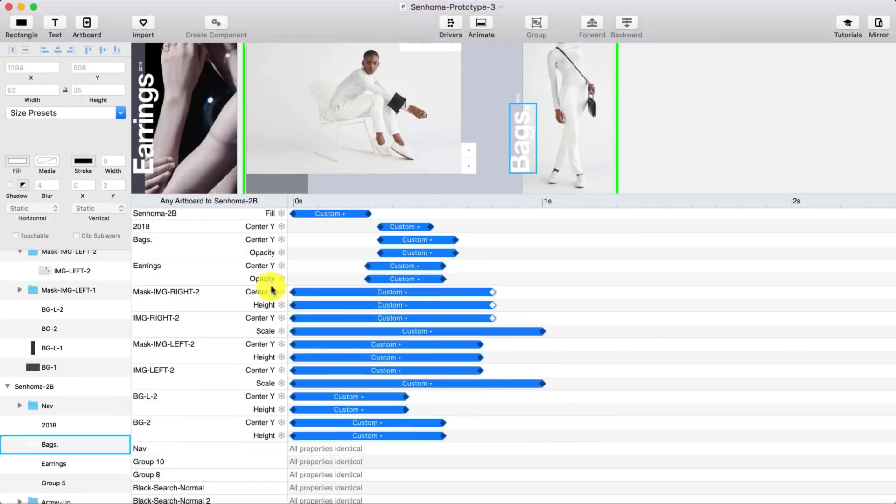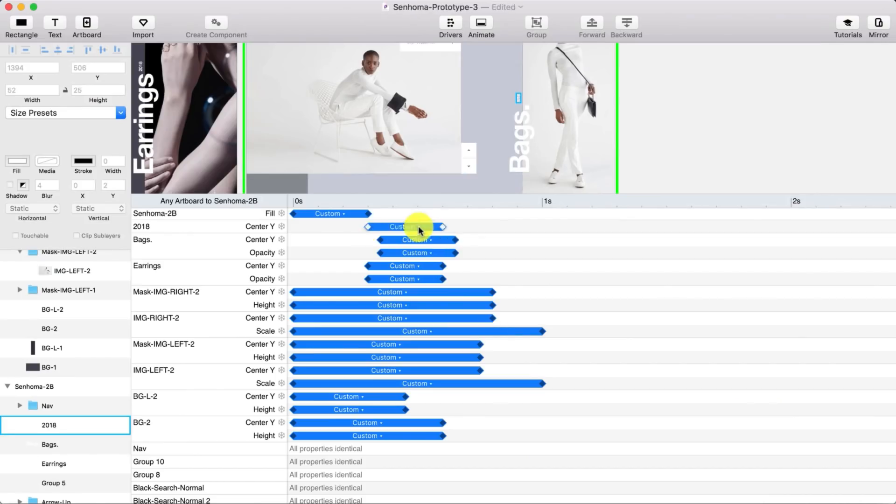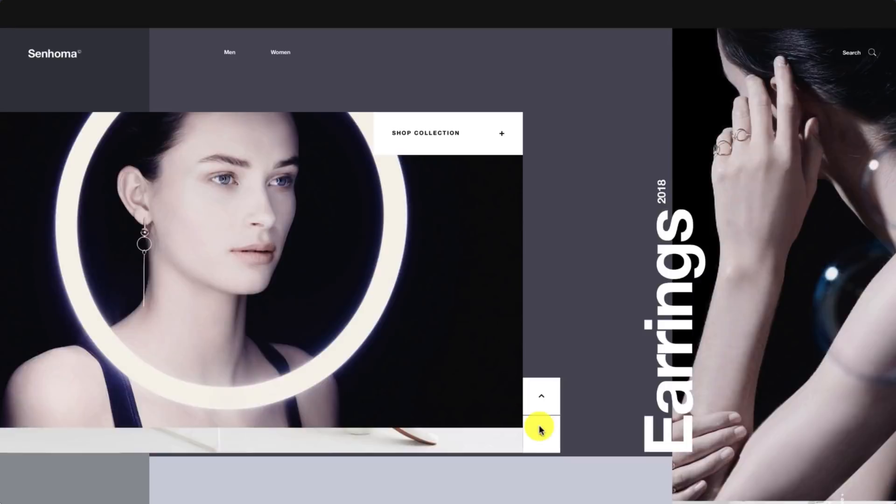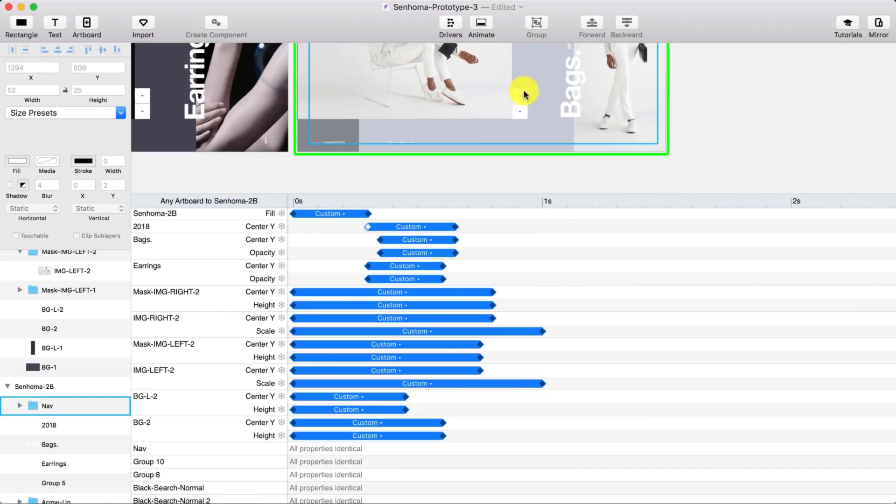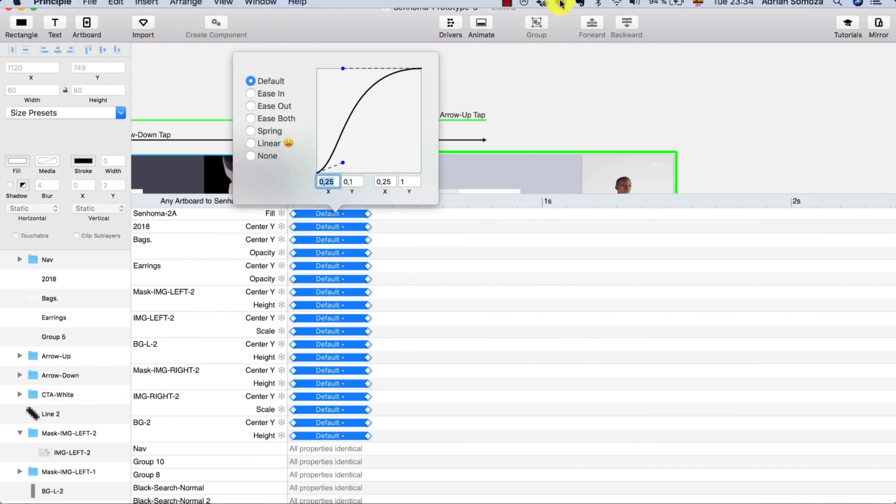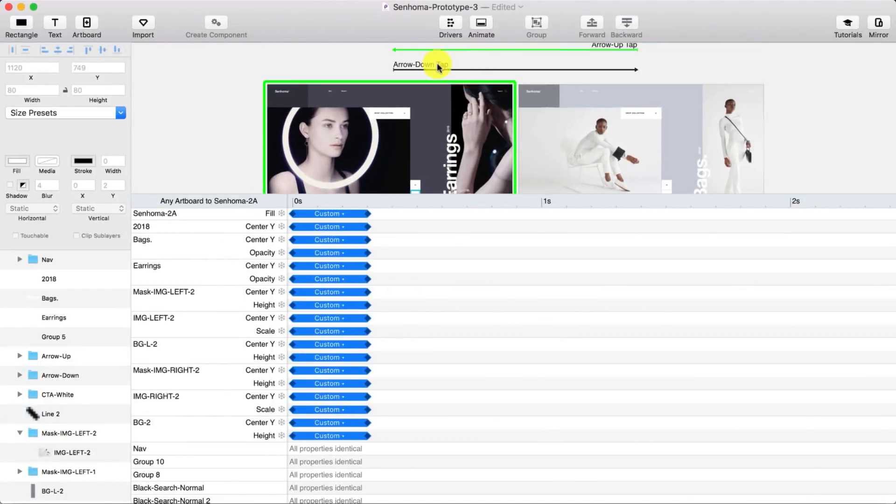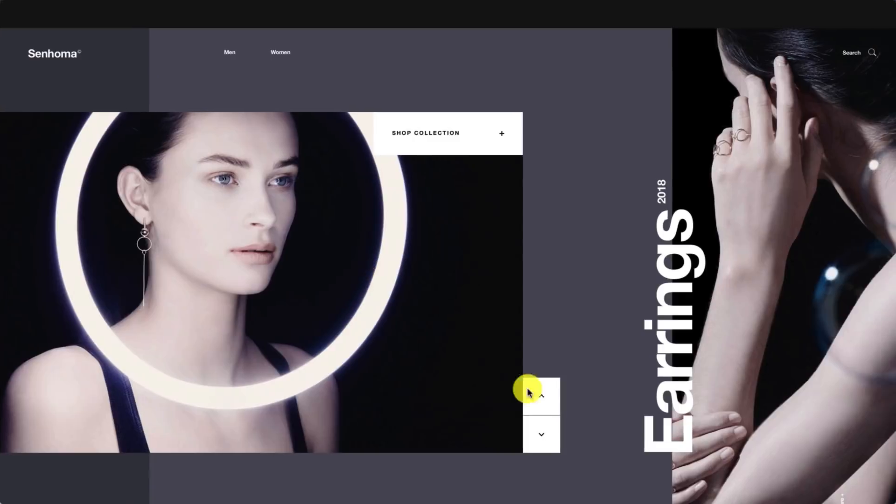The best way to use animation is to communicate with the animation what is happening in the interface. That's your goal.